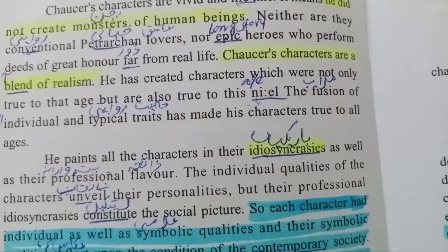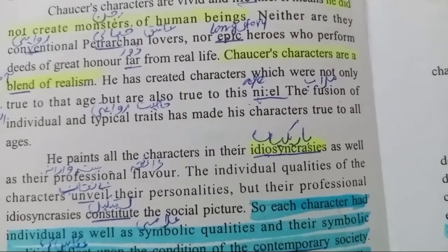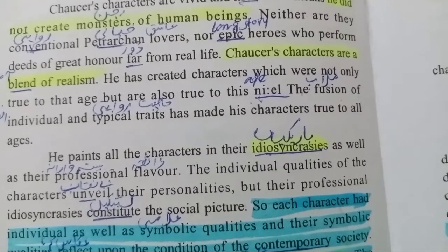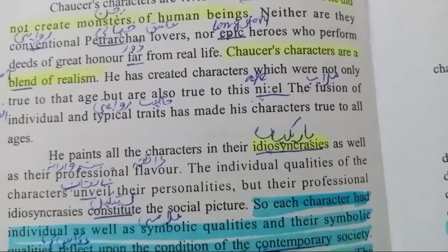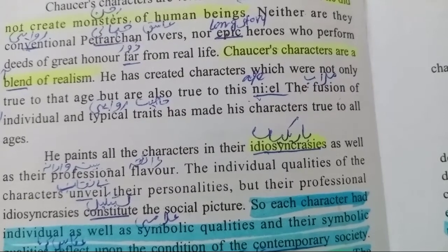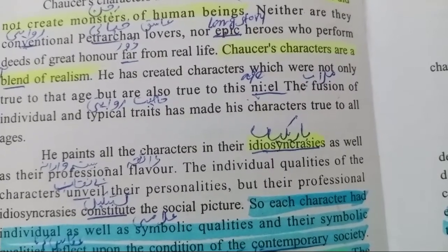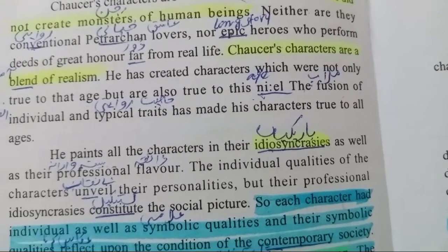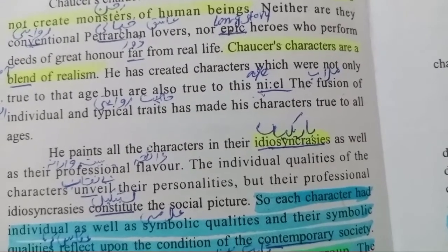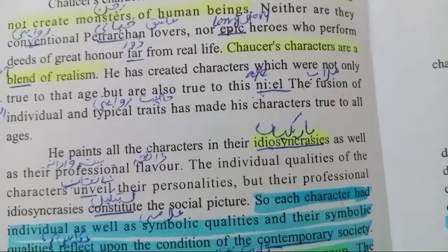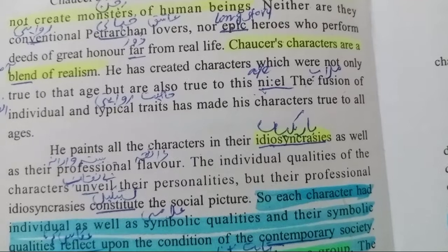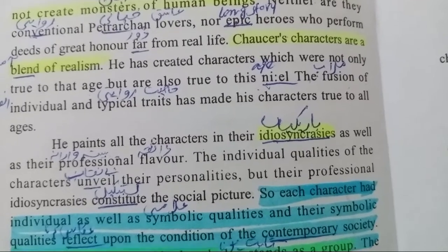Chaucer's characters are a blend of realism. He has created characters which were not only true to that age but are also true to this age. The fusion of individual and typical traits — انفرادی اور روایتی خصوصیات کا ملاپ — has made his characters true to all ages. ہر دور کے لیے سچے.